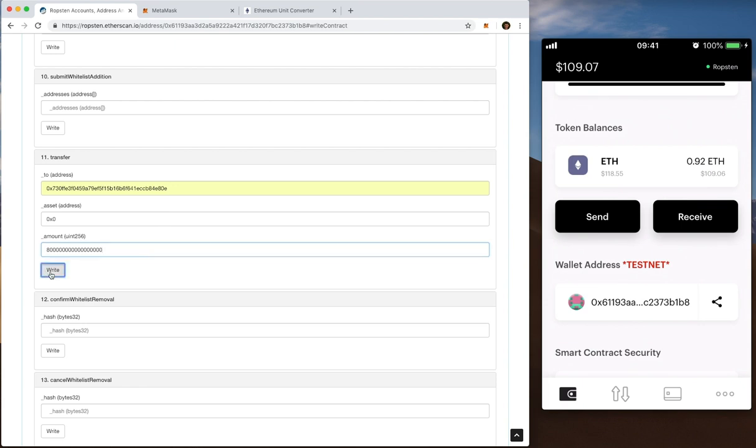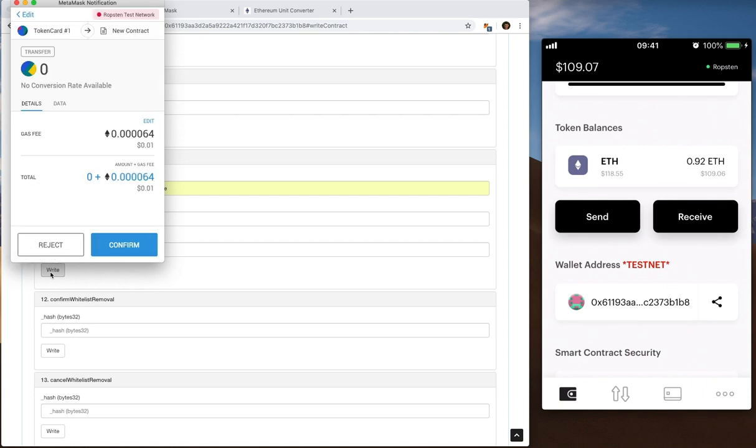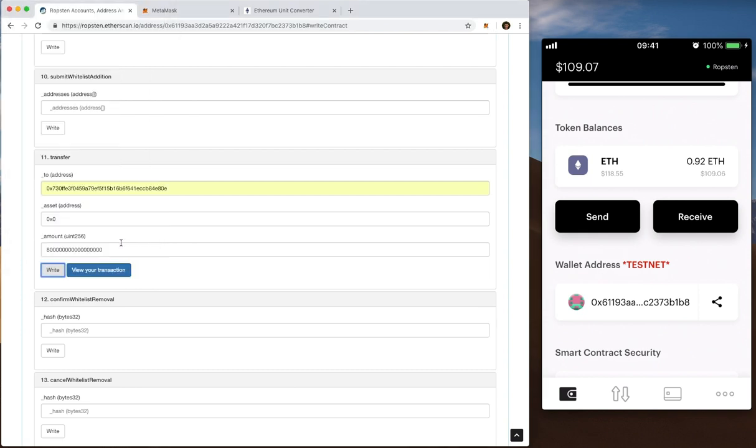Now I'm going to write this contract. What you'll see here is a MetaMask notification saying you want to reject or confirm with some details on the gas that will be used. I'll go ahead and click confirm. There you go. I can now view my transaction.